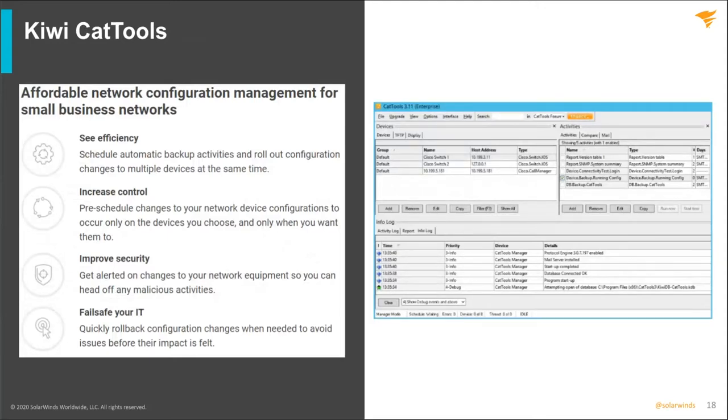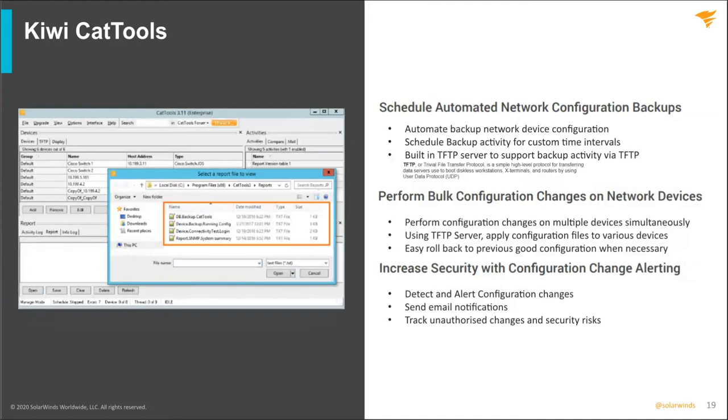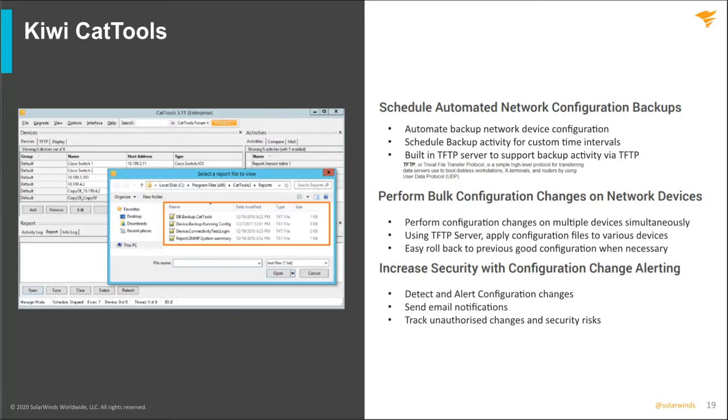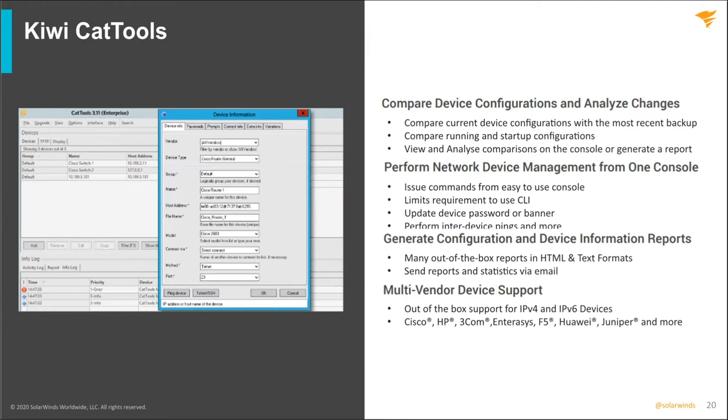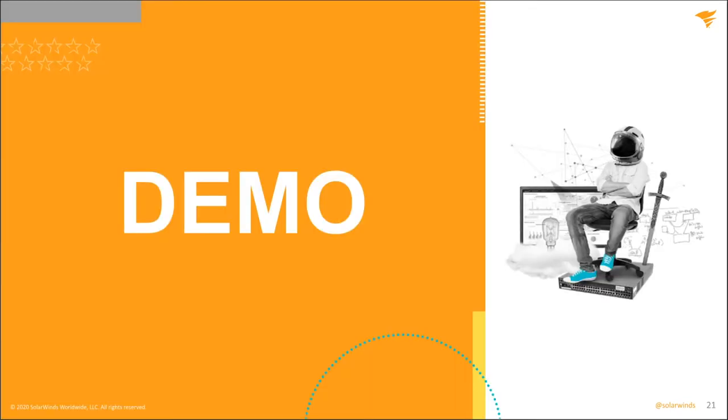So the next tool I want to talk about is Kiwi Cat tools. Kiwi Cat tools is great for backing up your network configurations, anything like Cisco, Juniper, anything basically with a command line. If you're not currently backing up your network devices, you really need to take a look at Kiwi Cat tools. A very good product for its price point. You can automate your backups, you can actually do bulk changes as well. Great stuff out of the box. It's easy to use. They're very intuitive, very quick to pick up on and very simple to set up. And along with that, they're very powerful.